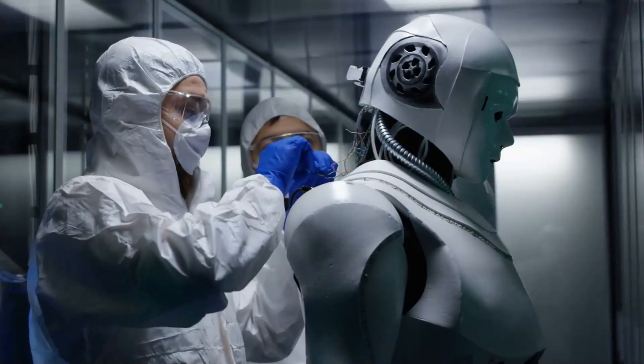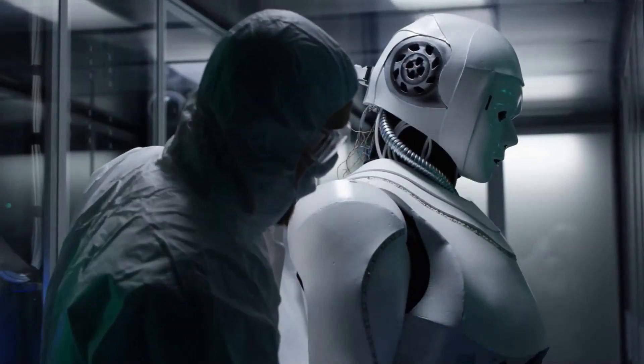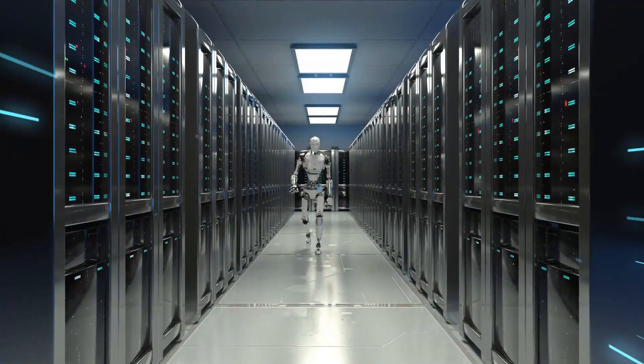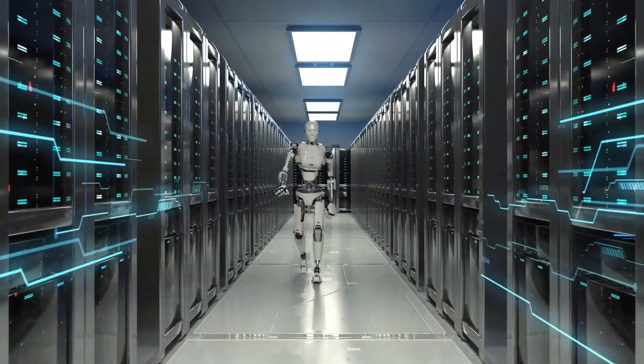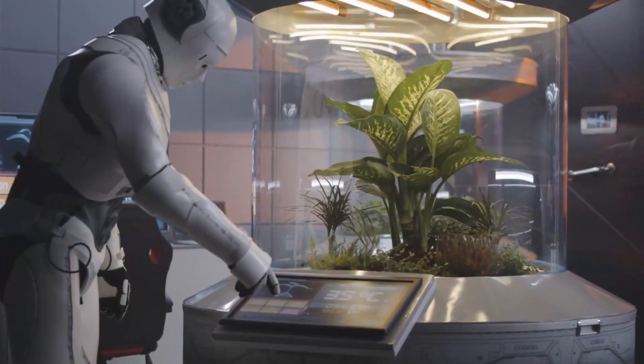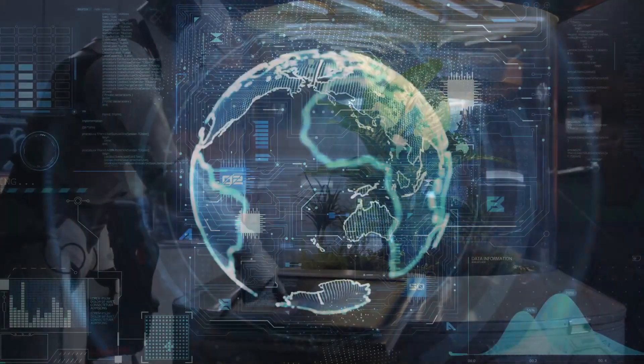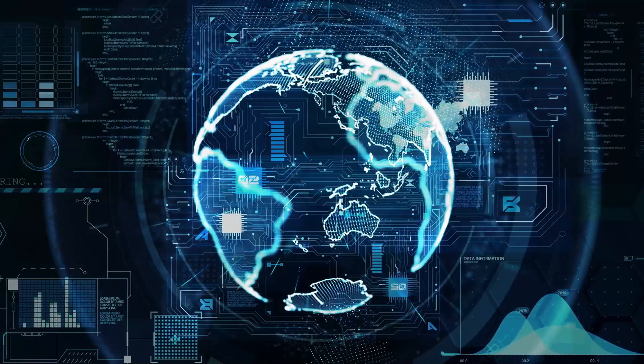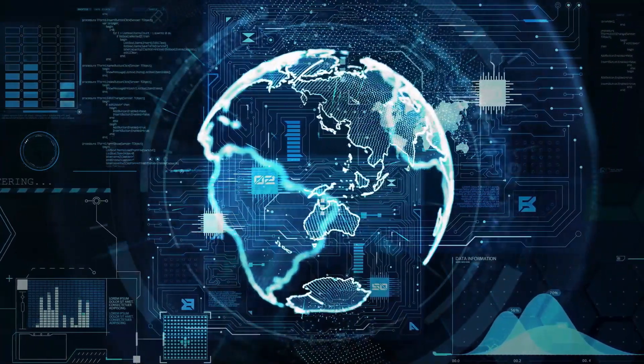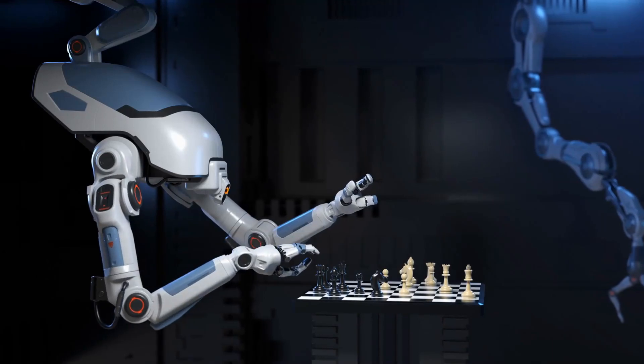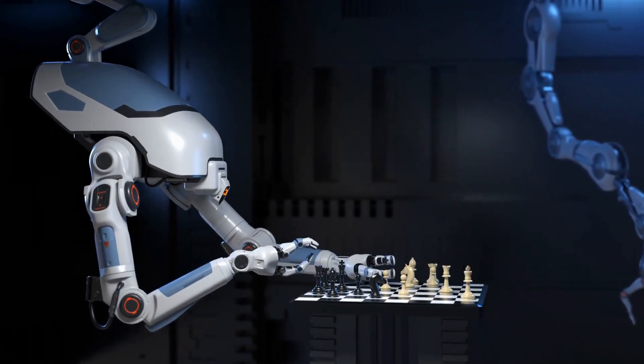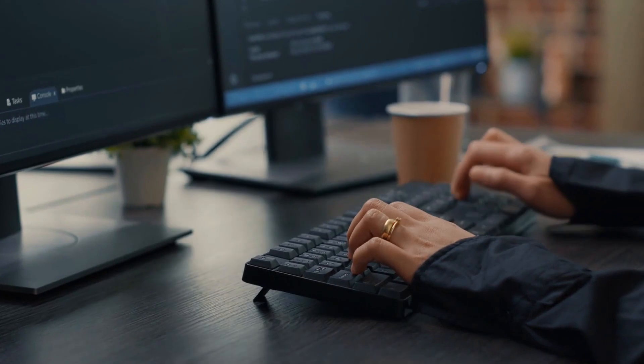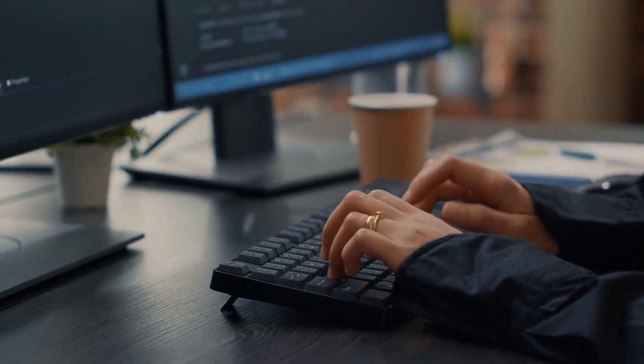With AGI, almost all previously manual human processes become automated, and machines become the primary decision-makers in most industries, including healthcare, finance, and technology. The implications of this shift are far-reaching, with the potential to revolutionize the way we live and work. While some fear that AGI will replace human workers, others see it as an opportunity to redefine work and create new jobs that are more meaningful and fulfilling.